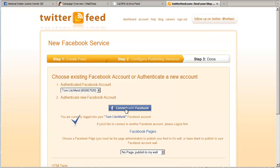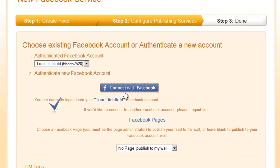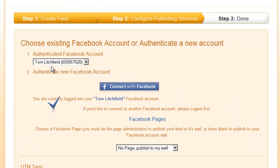Since I'm already logged in to Facebook, it automatically detected that. If you're not logged in, you'll just be asked to enter your name and password. And probably there will be a button that says allow Twitter feed to connect with Facebook. Since I use Twitter feed all the time, I guess that's why I didn't get that confirmation. So you can see my name is here. It recognizes me.